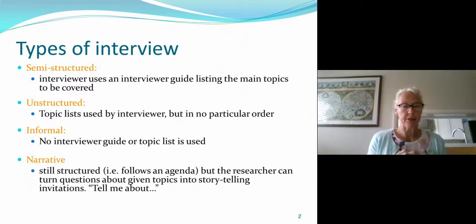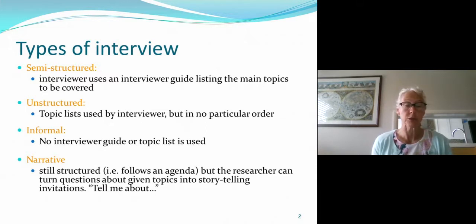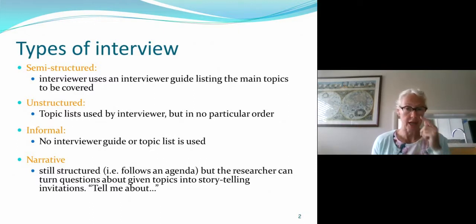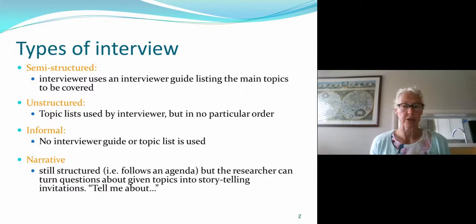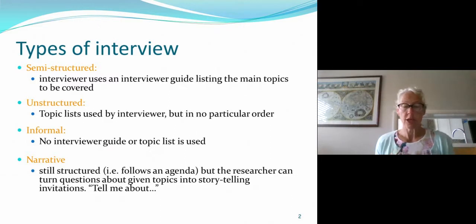There are various different types — this is not an exhaustive list — but the typical ones are semi-structured interviews, which is traditionally what most students tend to use, because you actually have a guide for the interview. This covers the main topics and questions you're going to ask, so most novice interviewers will use this approach.